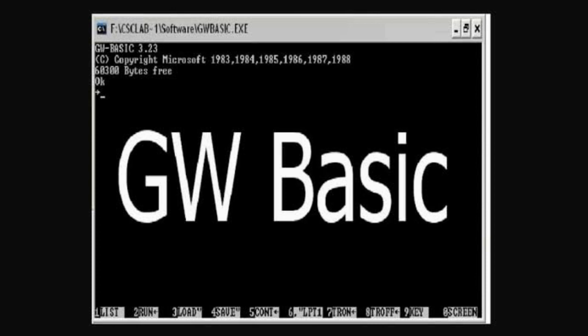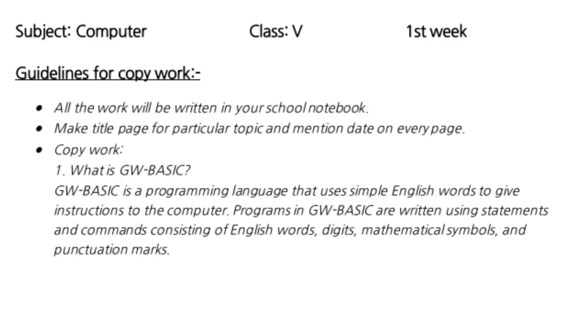So this is what we have for today's class. Now complete this question: Question number one, what is GW BASIC? Write this in your notebook. Thank you so much, Allah Hafiz.